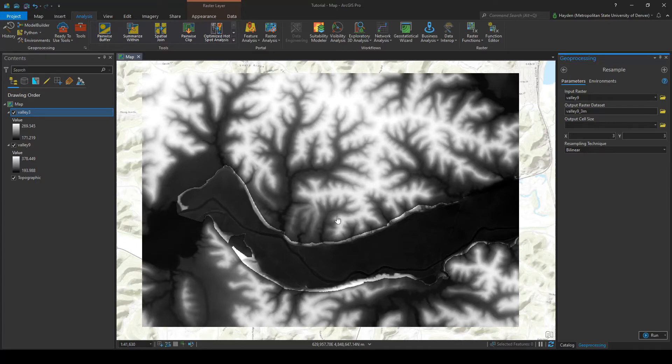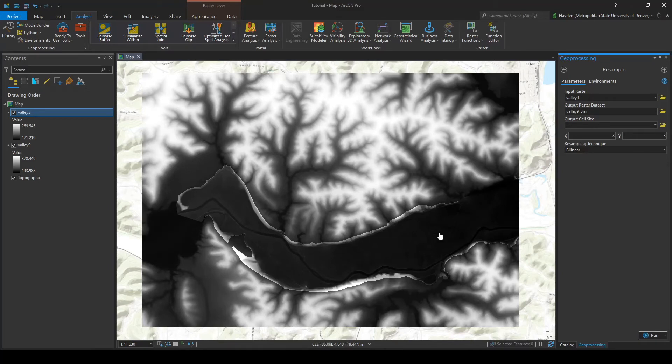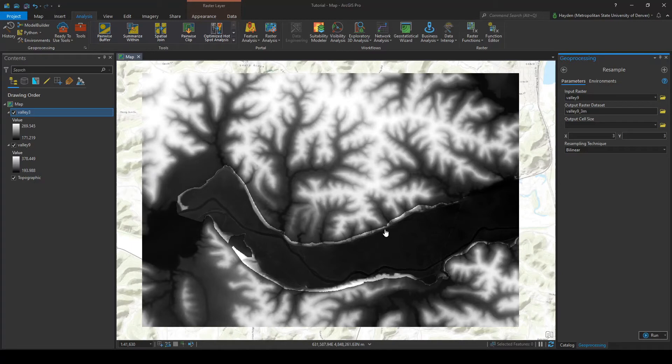Which is fine because we know that this is a kind of hilly karst topography in southern Minnesota. So we kind of know that we don't have any large cliffs or drop offs or jagged peaks to worry about, so smoothing it over is going to result in fine data.